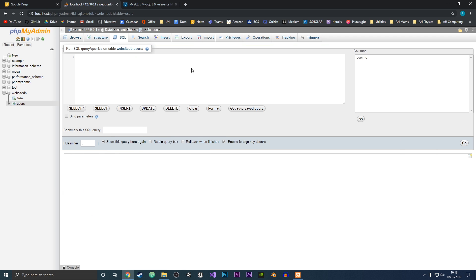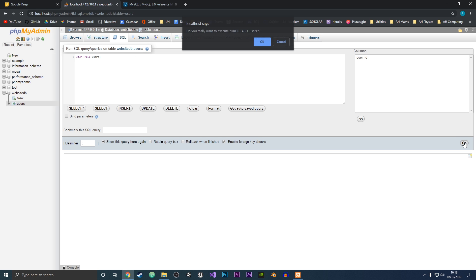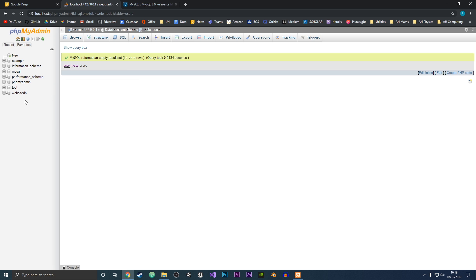Finally, if you want to delete the table and the database — if you go to the SQL tab and type DROP TABLE and then the table name, which is users, and then press Go, it will run the SQL. It says 'Do you really want to execute DROP TABLE users?' because we will be deleting data, so it just wants to make sure. We click OK, and as you can see in the side panel, the table has been deleted.